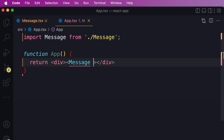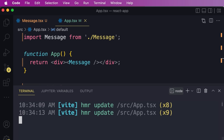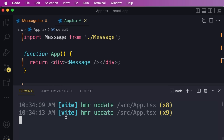We can also use the self-closing syntax which is more concise. Just like the Message component, we should export the App component so it can be used somewhere else. Here in the terminal you can see our web server is still running and HMR — hot module replacement — means Vite monitors our files for changes and automatically refreshes our page in the browser. Now you can see our Message component rendered on the screen.